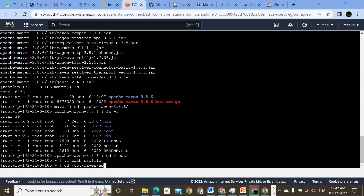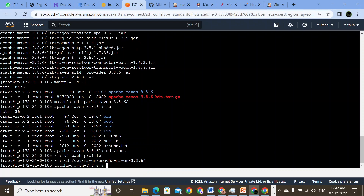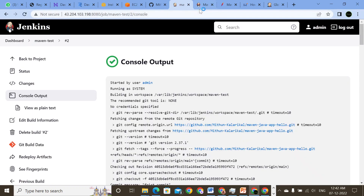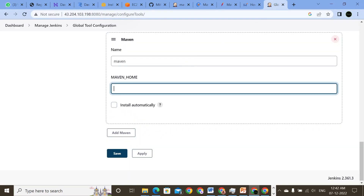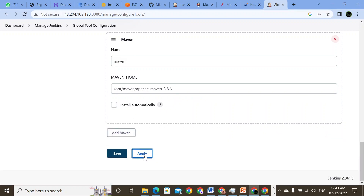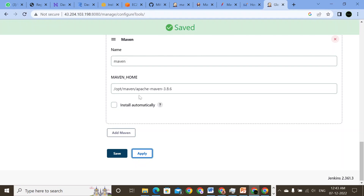So I'll do pwd to get the exact location. We have the exact location — let me just copy this one and paste it in the Maven installation field.